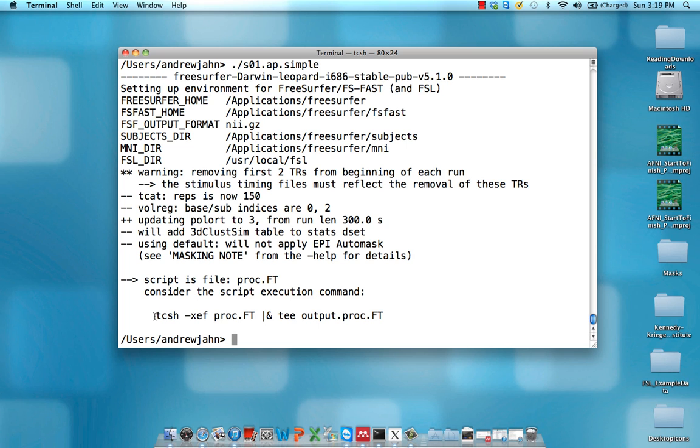Remember, we're using tcsh. In the first video, we talked about how to set that up as a default. And this -xef command or options, that means print everything to the terminal before running it, that's what the x means. E means terminate if there's any error, and f means don't run the startup tcsh script.